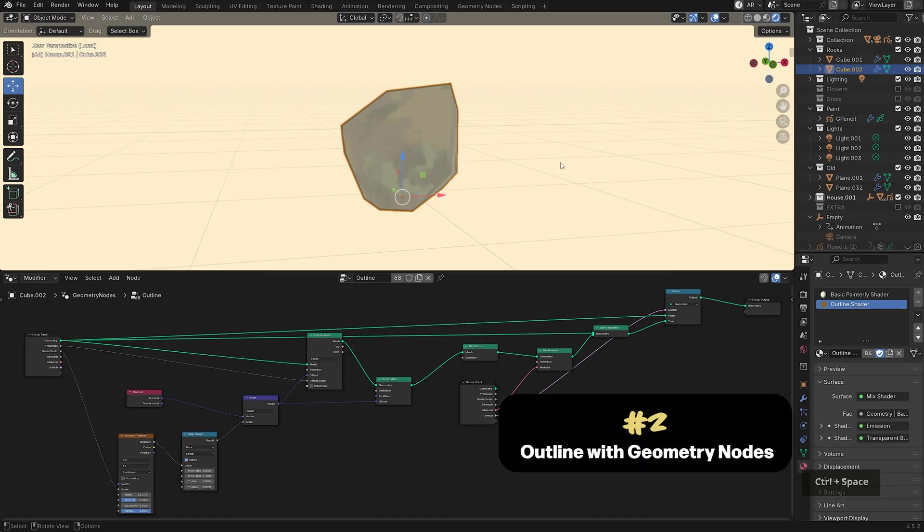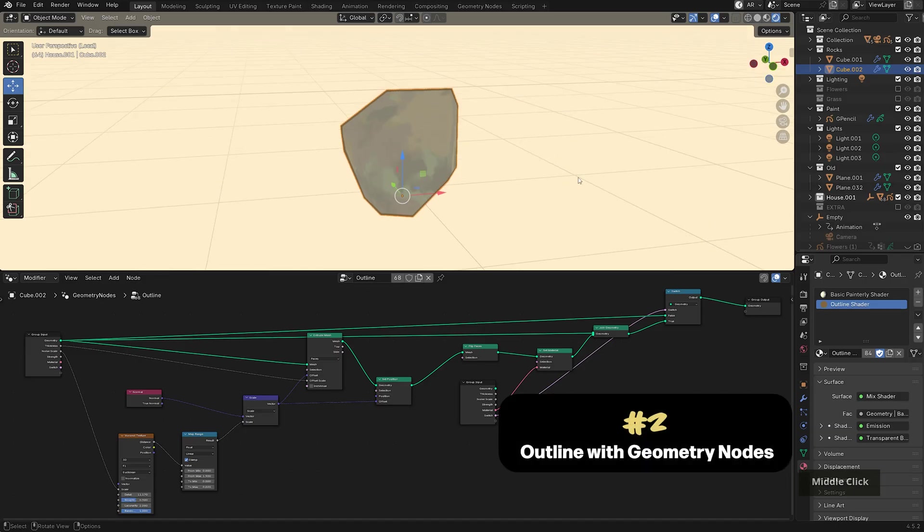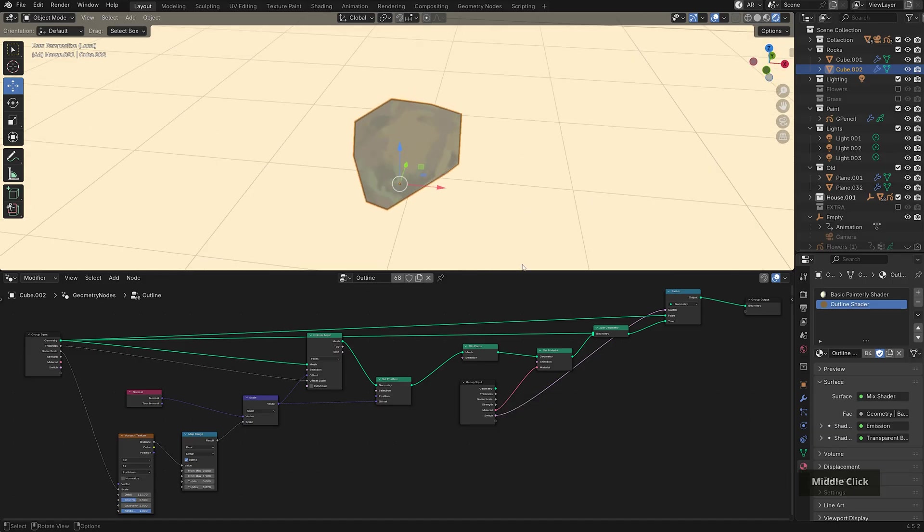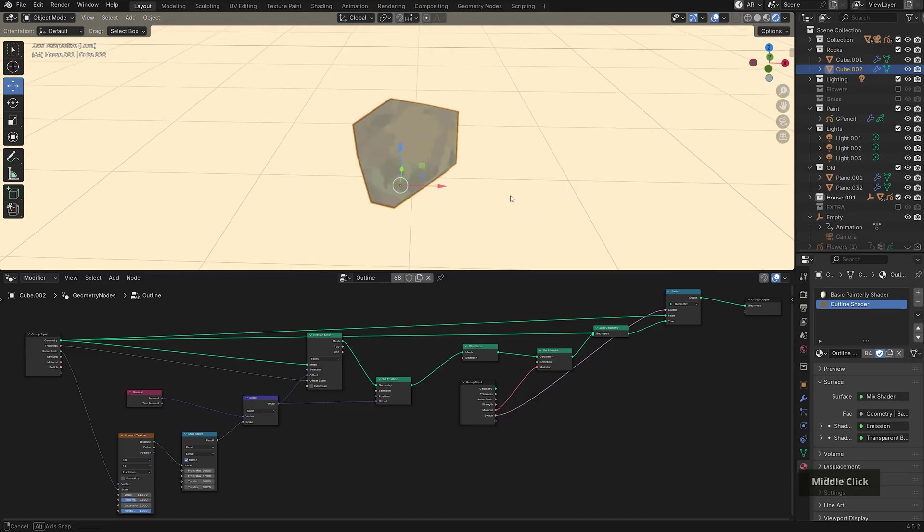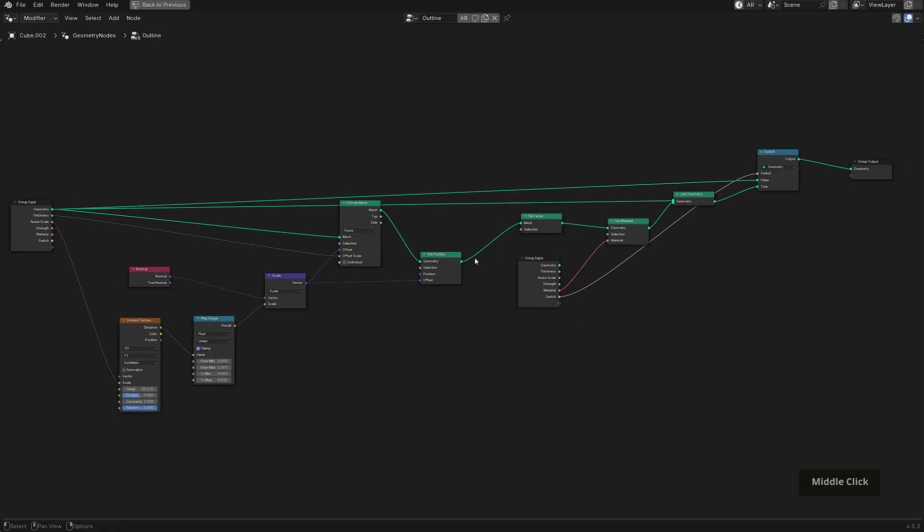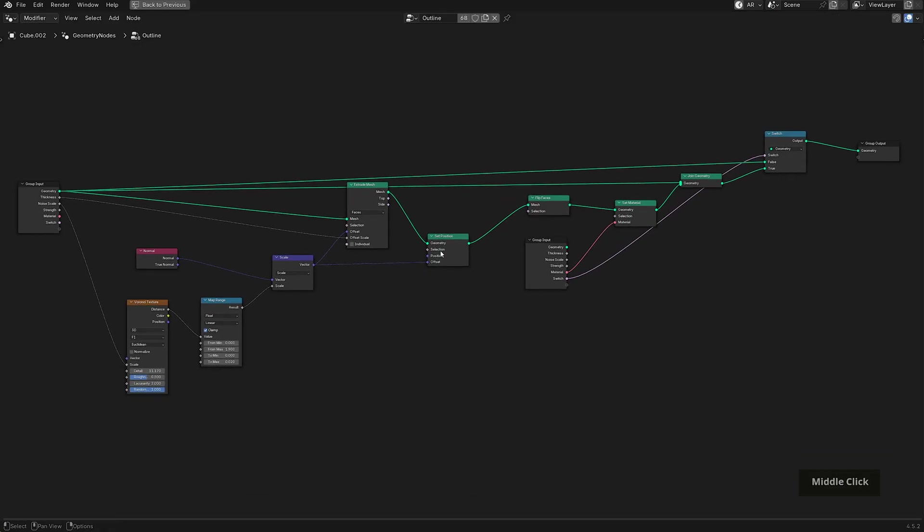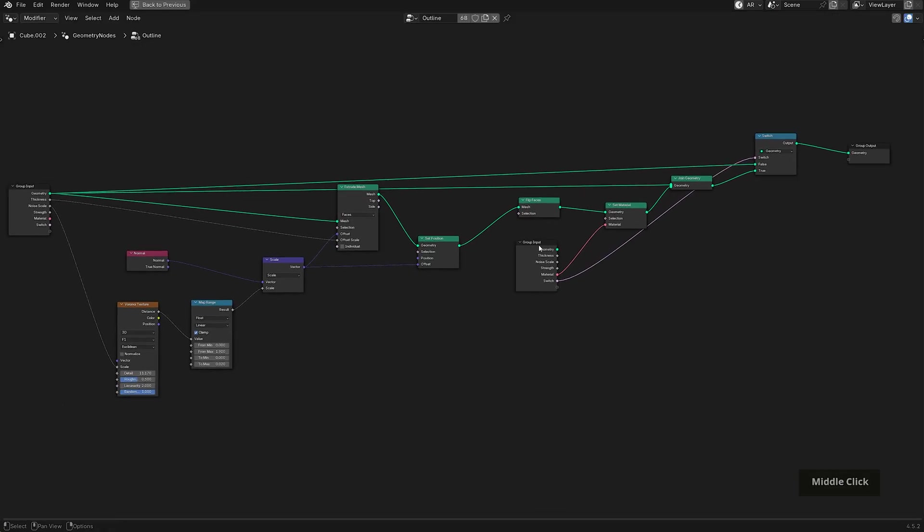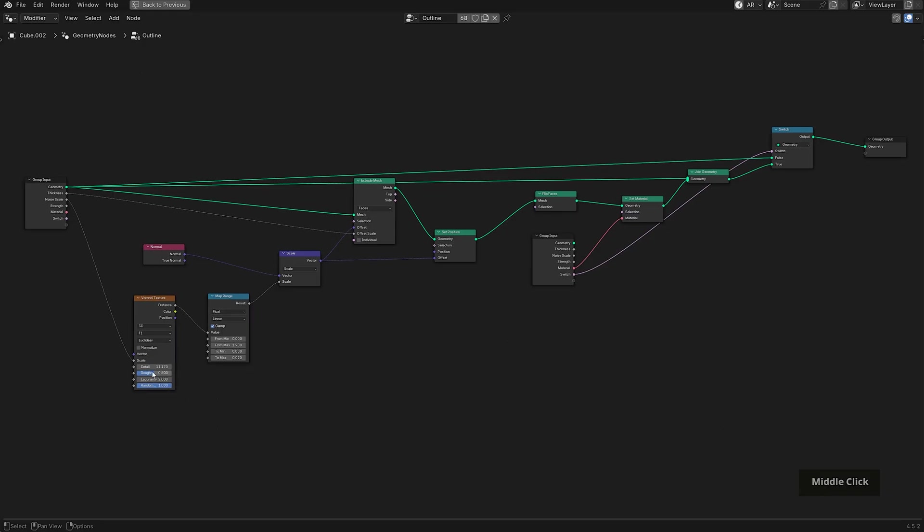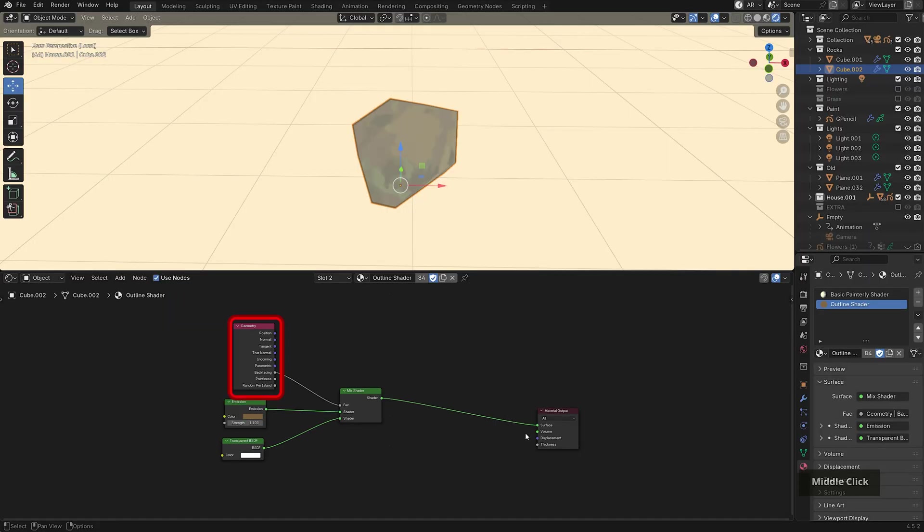The second thing is that there's an outline on the meshes to give them some definition. I created the outline through geometry nodes, which basically emulates the inverse hull plus solidify method. So if you want the setup, you can find it here. It also gives some variation to the outline because of the texture nodes. I also created a specific material for it for use in the node setup as well.